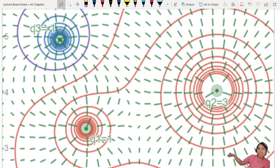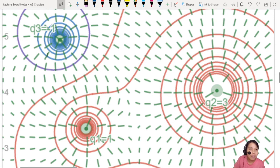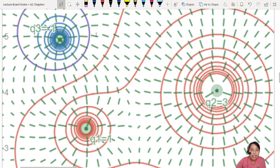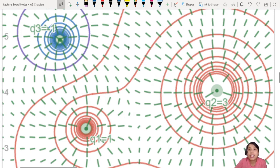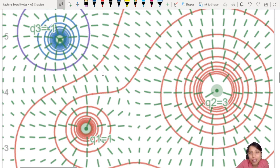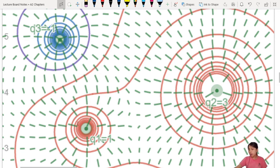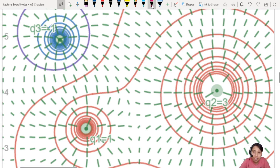This is a very nice picture — three charges. Blue is one and red or pink is the other charge. Look at the electric field pattern. The green colour patterns are the electric fields. Can you guess which one is positive, which one is negative?